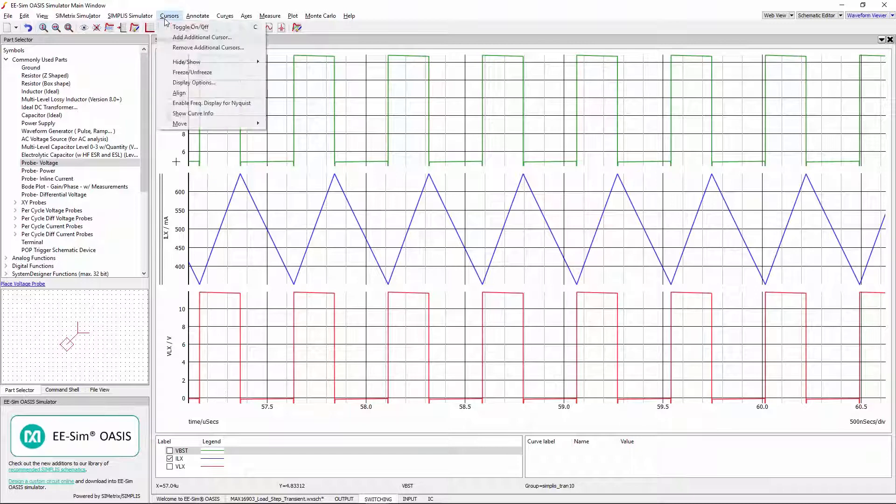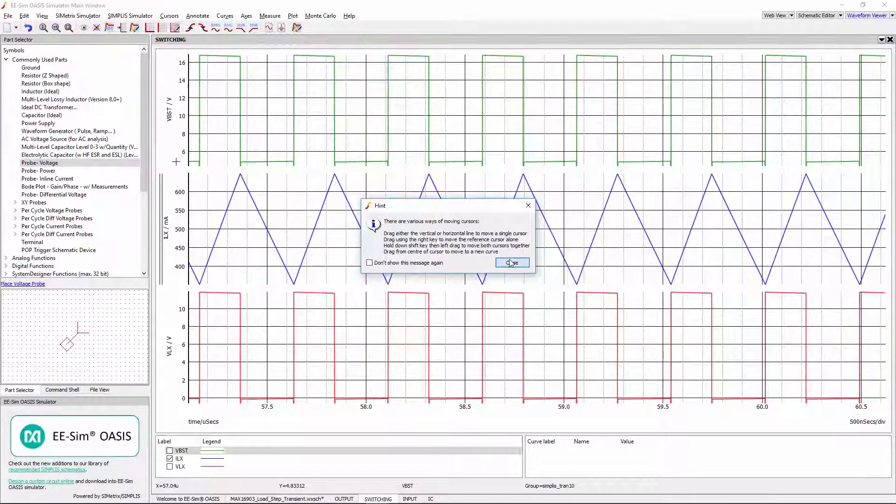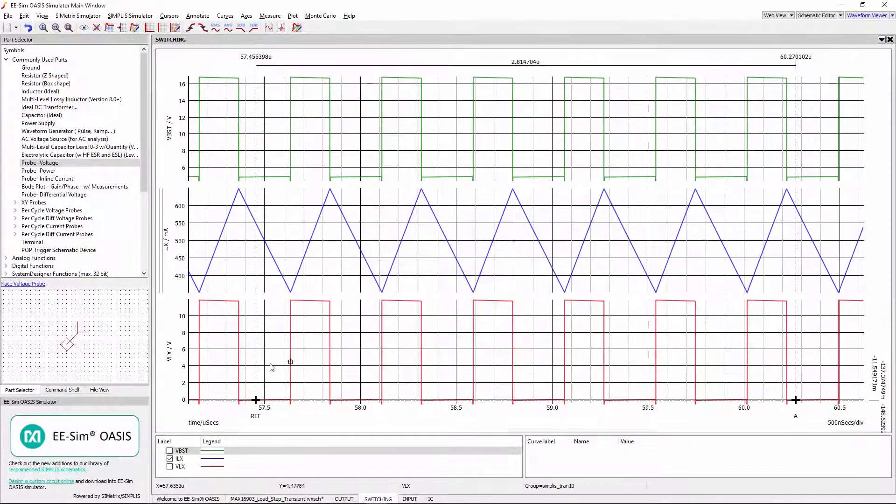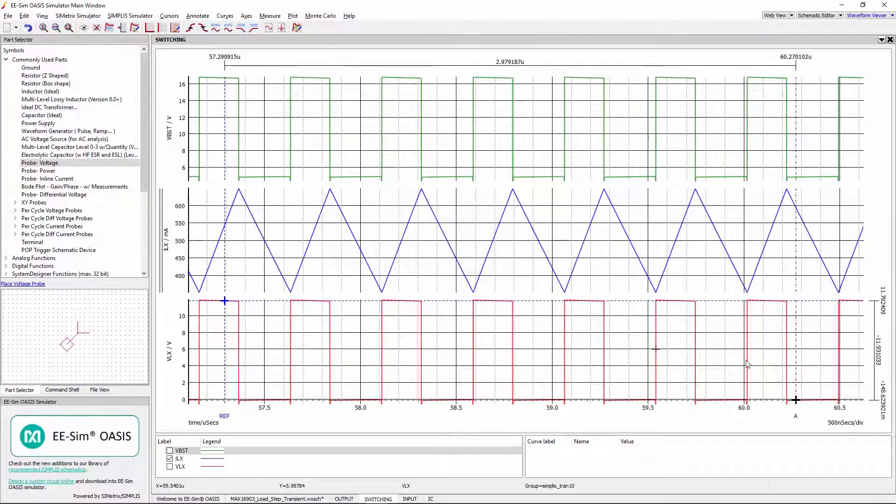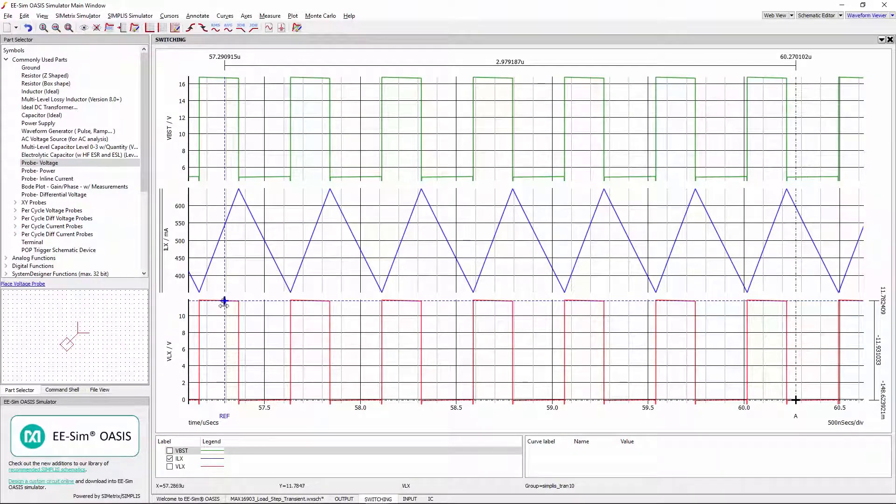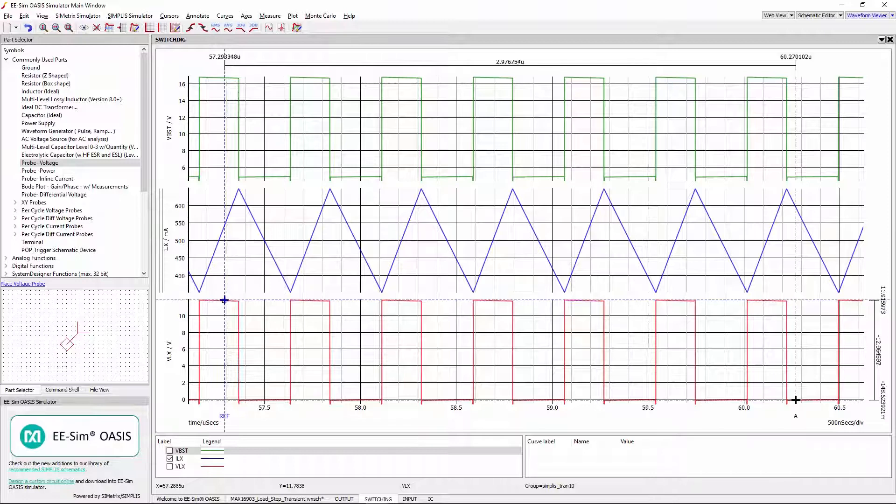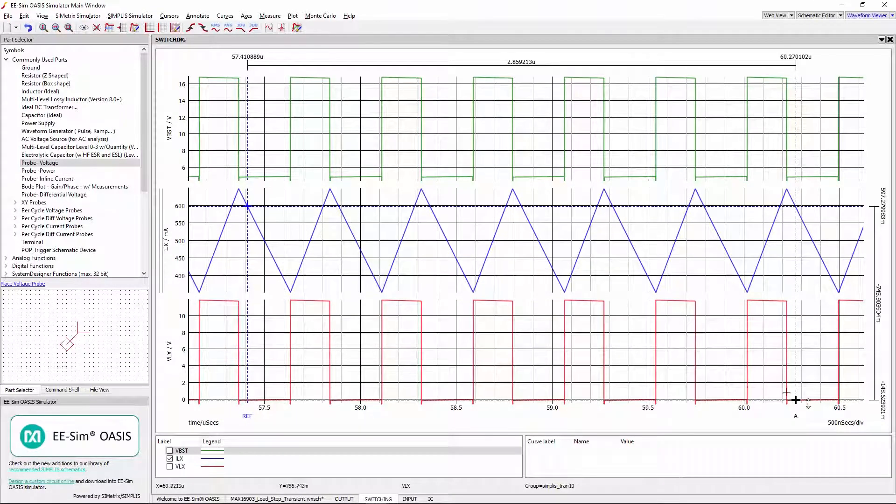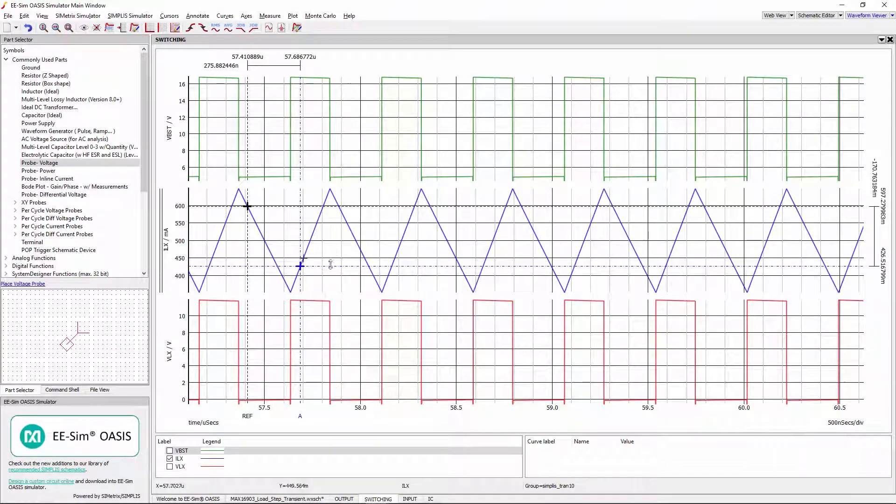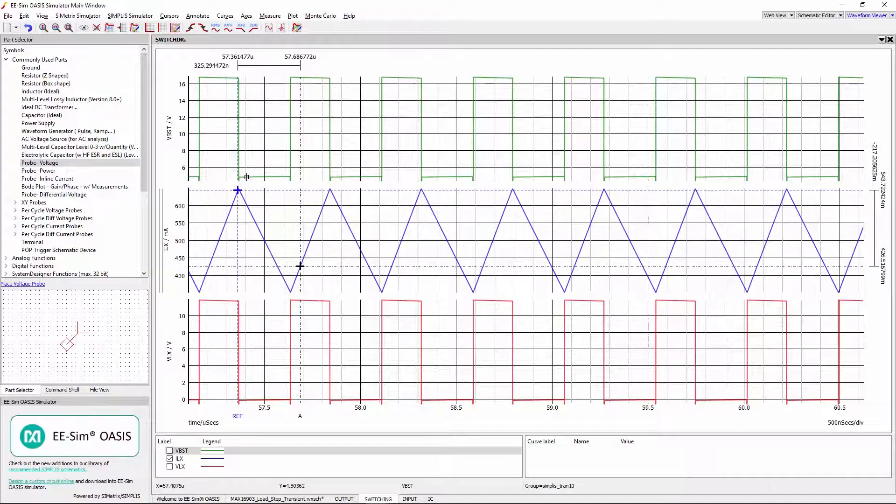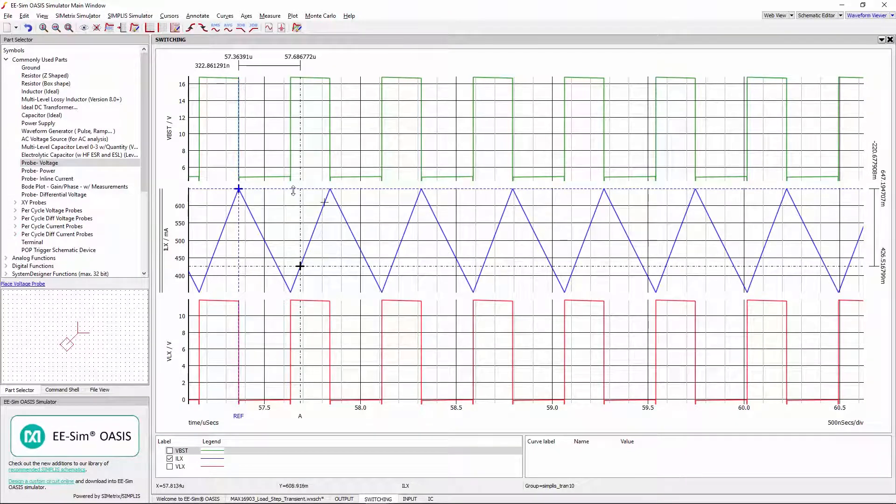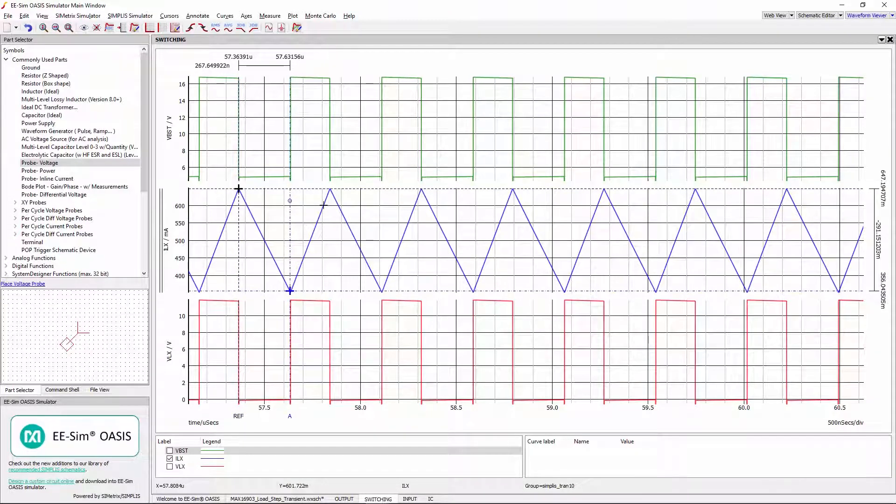Cursors can be toggled on or off for making measurements. Notice that the cursors are measuring VLX waveform. To move a cursor onto a desired waveform, drag the bold plus sign intersection points and drop it on the desired waveform. Then cursor lines can be adjusted to see the peak-to-peak ripple of the current.